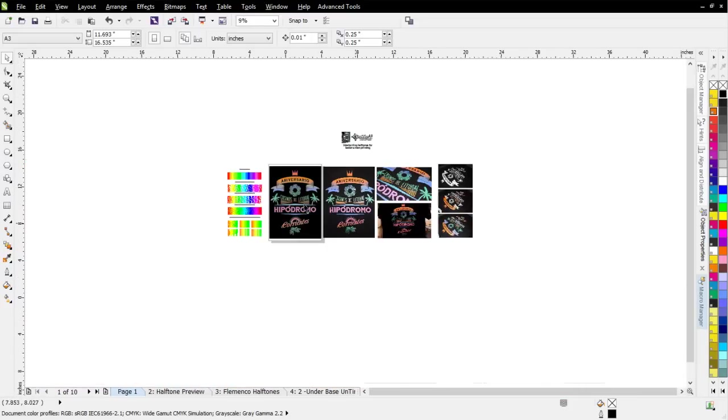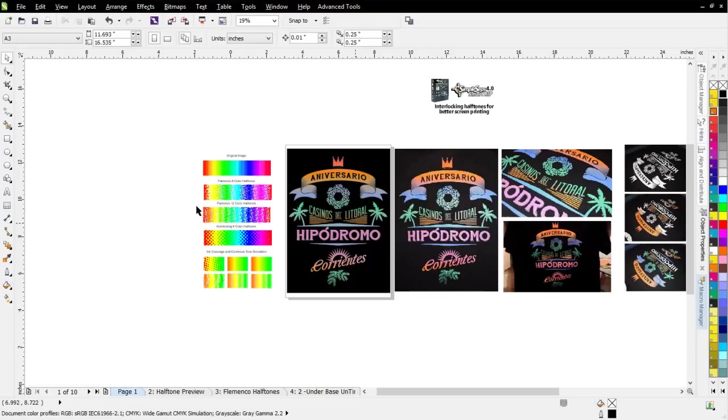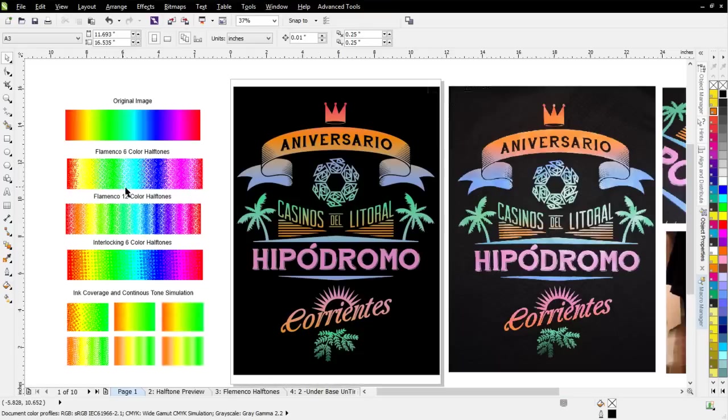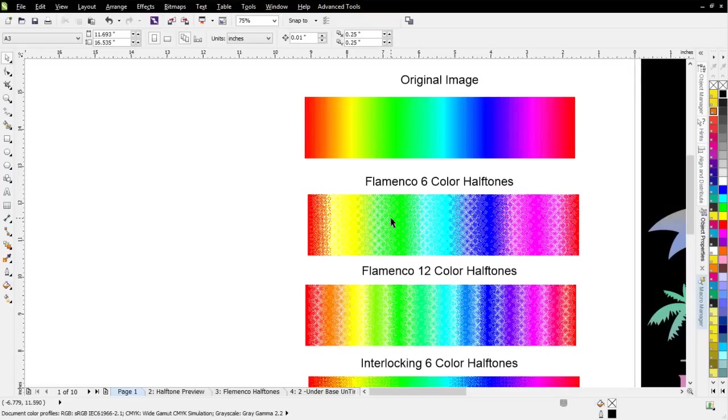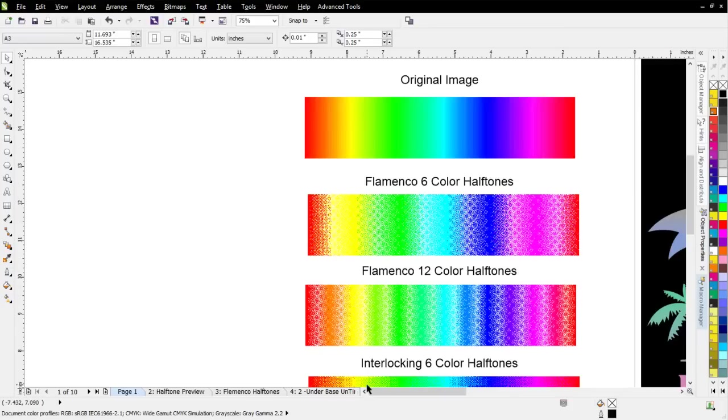We'll get to that in just a minute. I would like to lay a foundation here relating to Flamenco, which is basically industry standard in screen printing, and how that would be different from working with interlocking. Because in this session, this is what we want to understand. We also want to understand where and how to use the interlocking in our graphics.